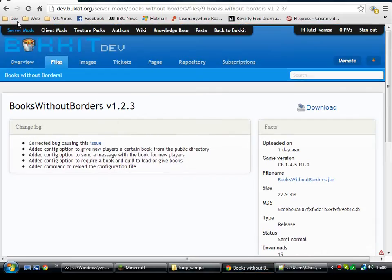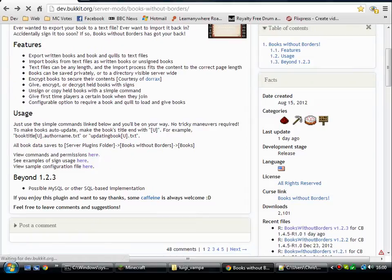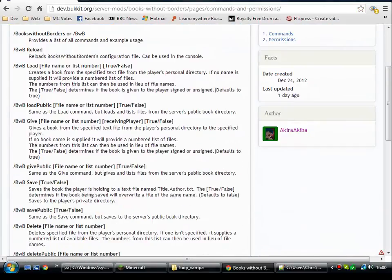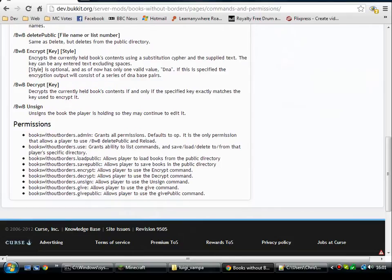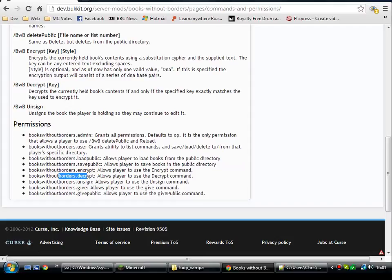So I'll just go back and have a look at some of the permissions. Halfway down the page, there are a few commands and permissions. There is a list of all the commands I just went over — I didn't use reload, which just reloads the configuration file. At the bottom you have the permissions. BooksWithoutBorders.admin grants all permissions, defaults to op. BooksWithoutBorders.use is the one you'll give to players so they can save, load, and delete from their own personal directories. And then the individual commands: load public, save public, encrypt, decrypt, unsign books, give books, and give books from the public folder.